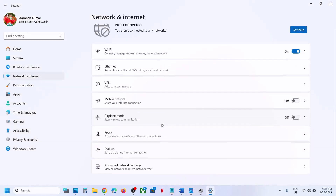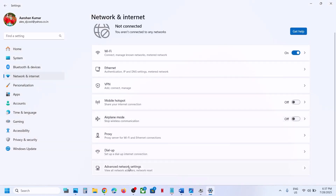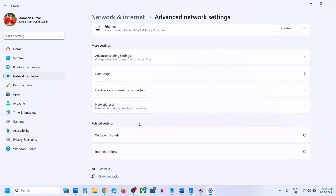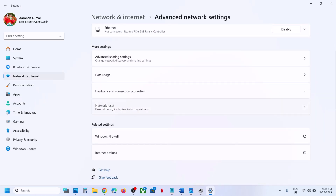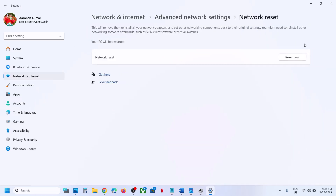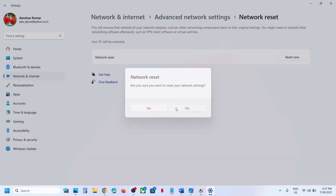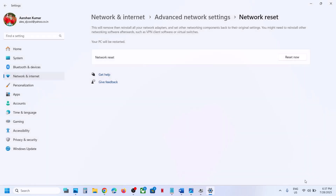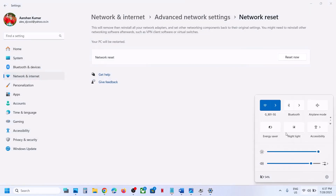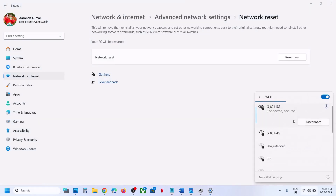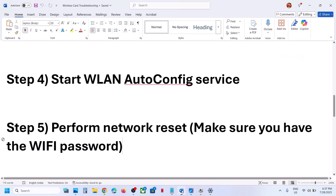Scroll down to Advanced Network Settings and click on Network Reset, then click Reset Now and click Yes to allow. During the reset your system will restart. After the restart, connect to your Wi-Fi — it will ask for your password, so enter it and connect.